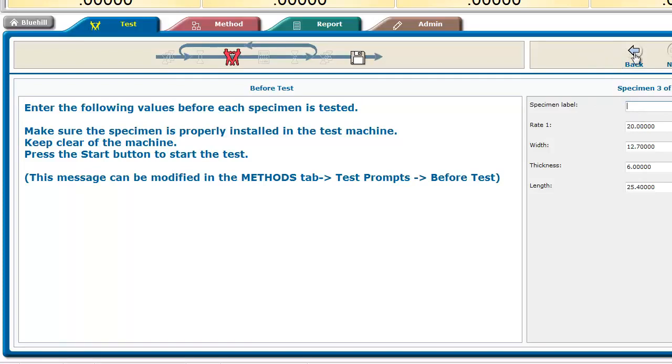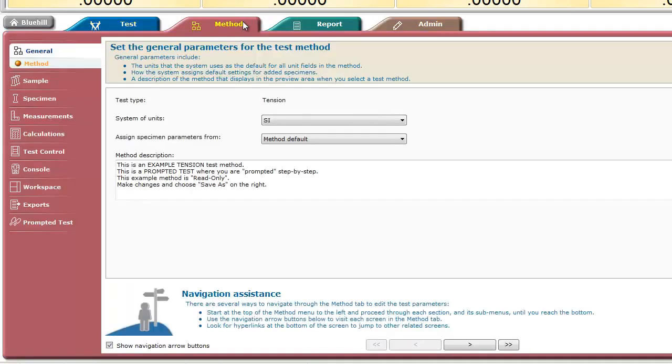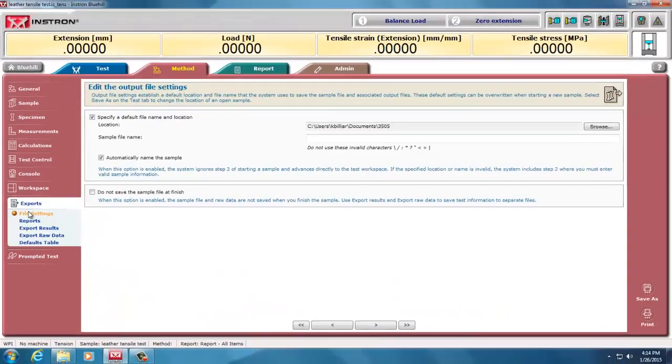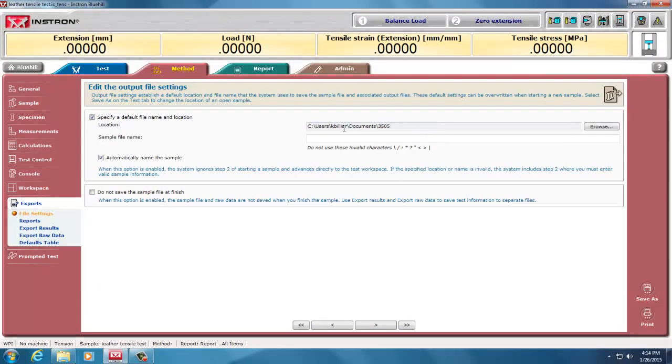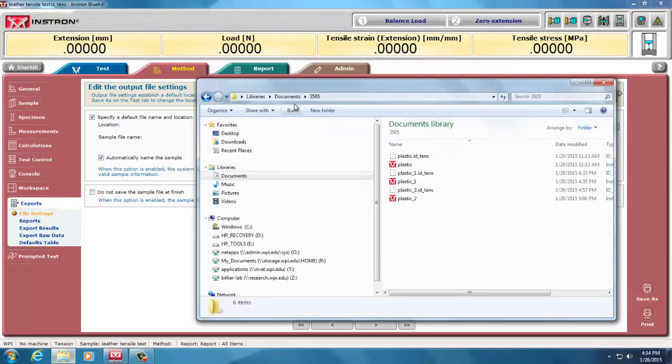But if I want to go back and find out where I saved it, I go into my method here, and I say, where did I say I was going to export it? Oh, I should see users, okay, billiard, documents, 3505.